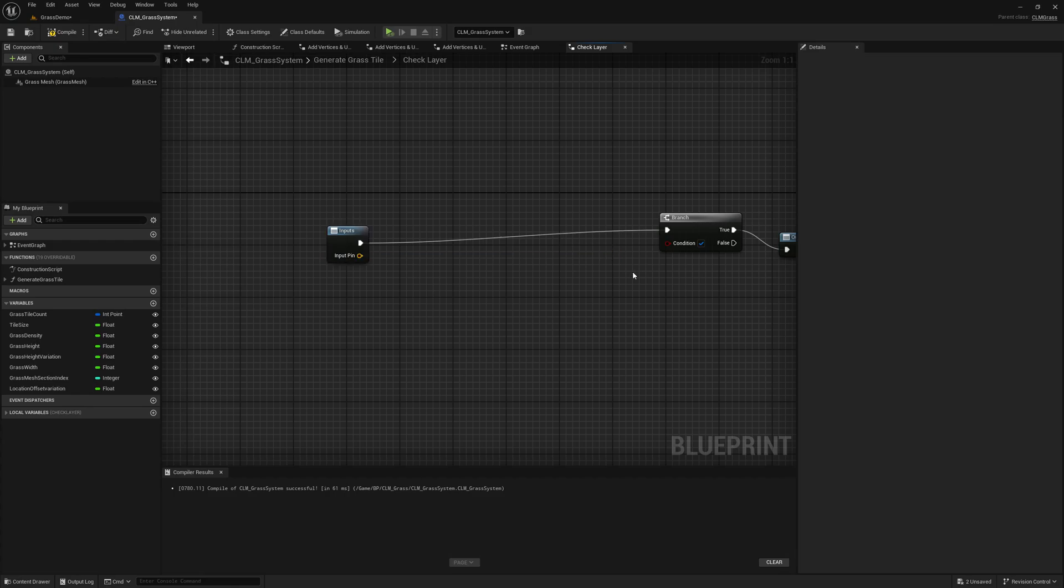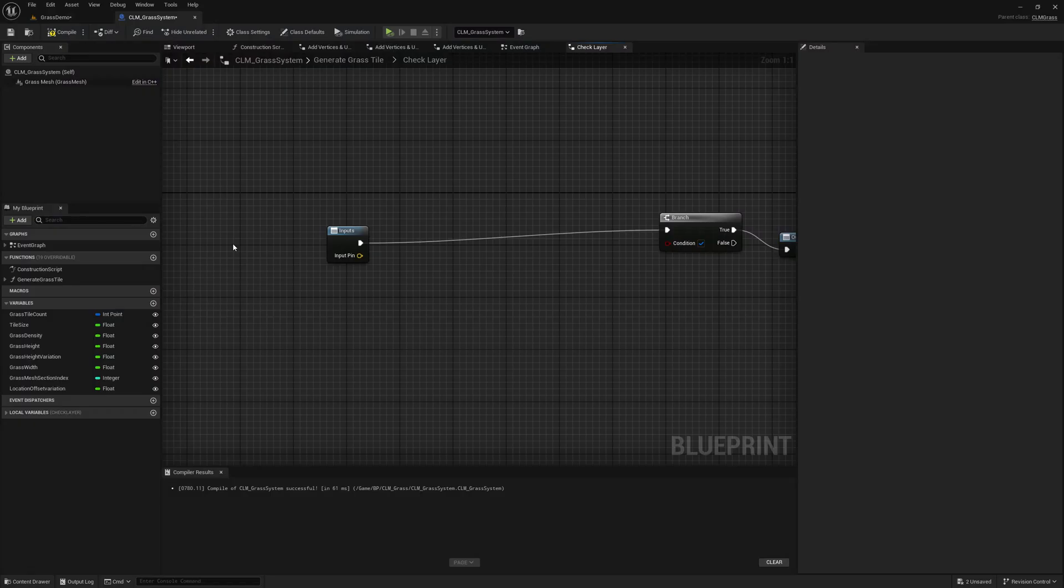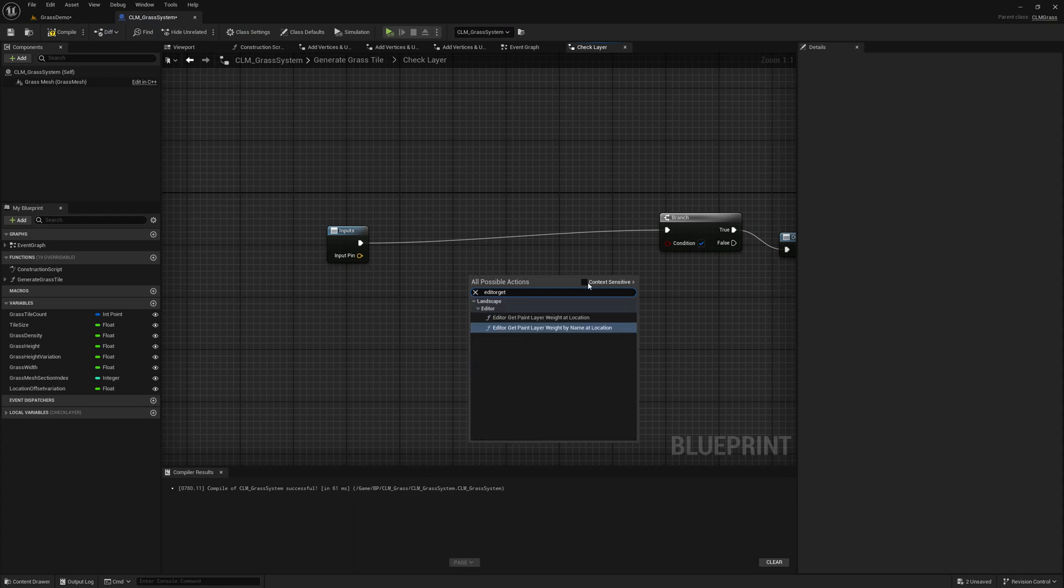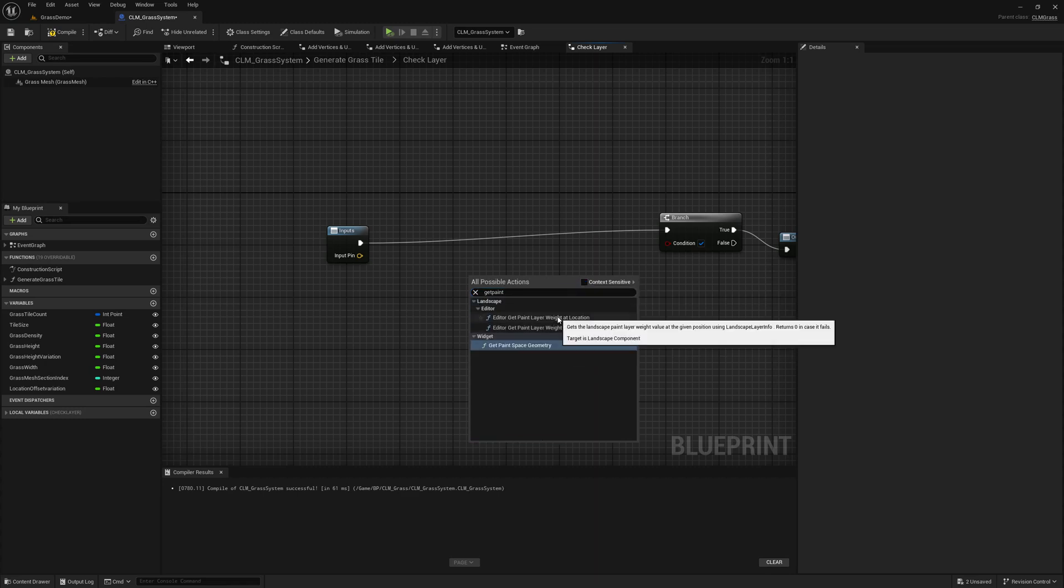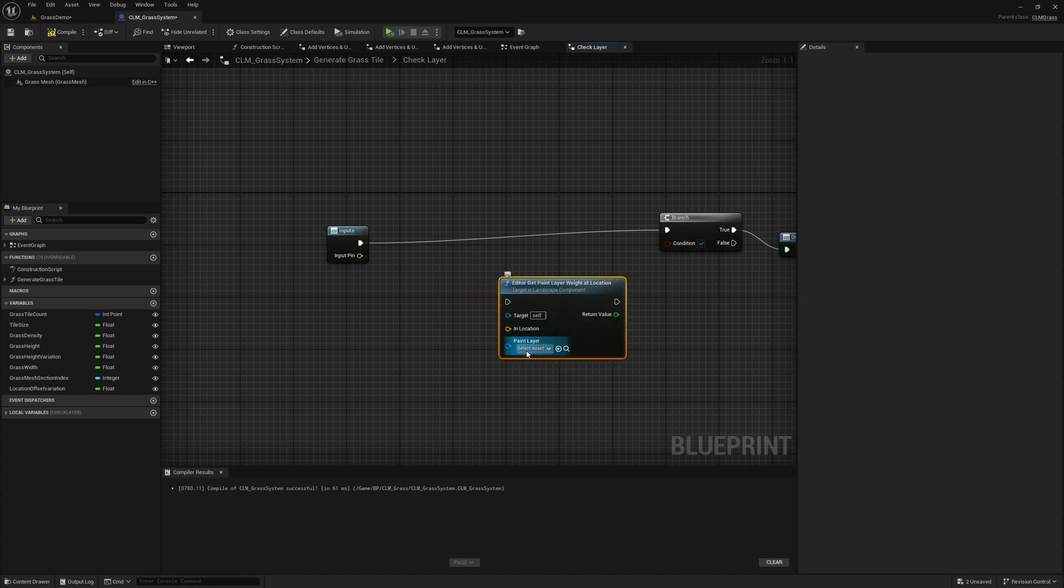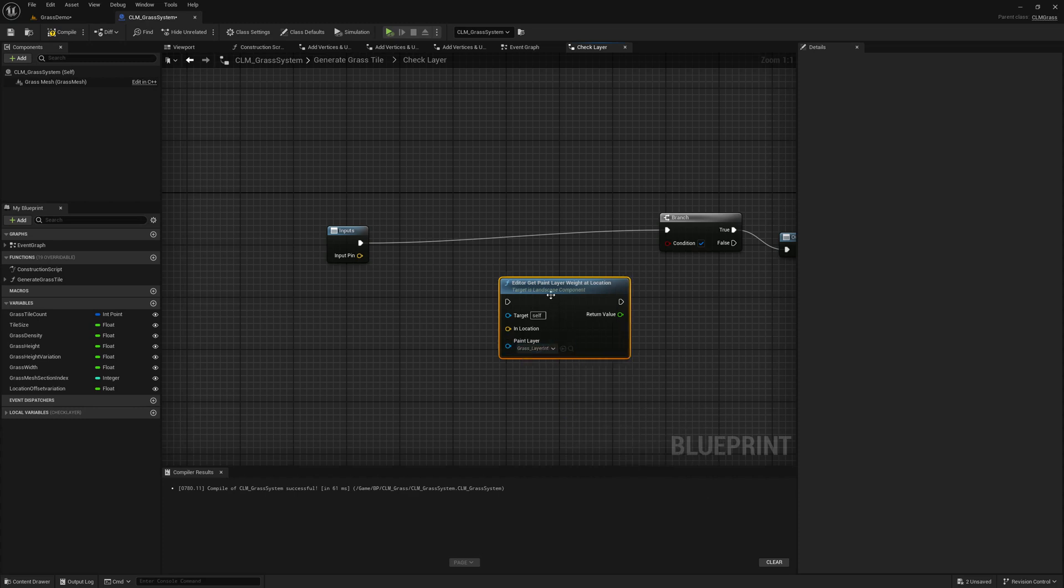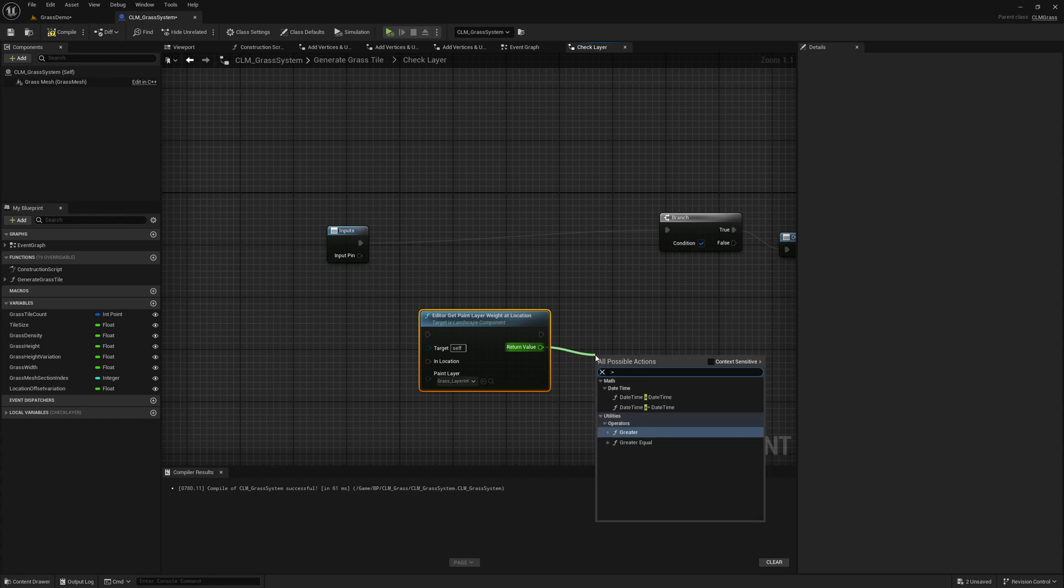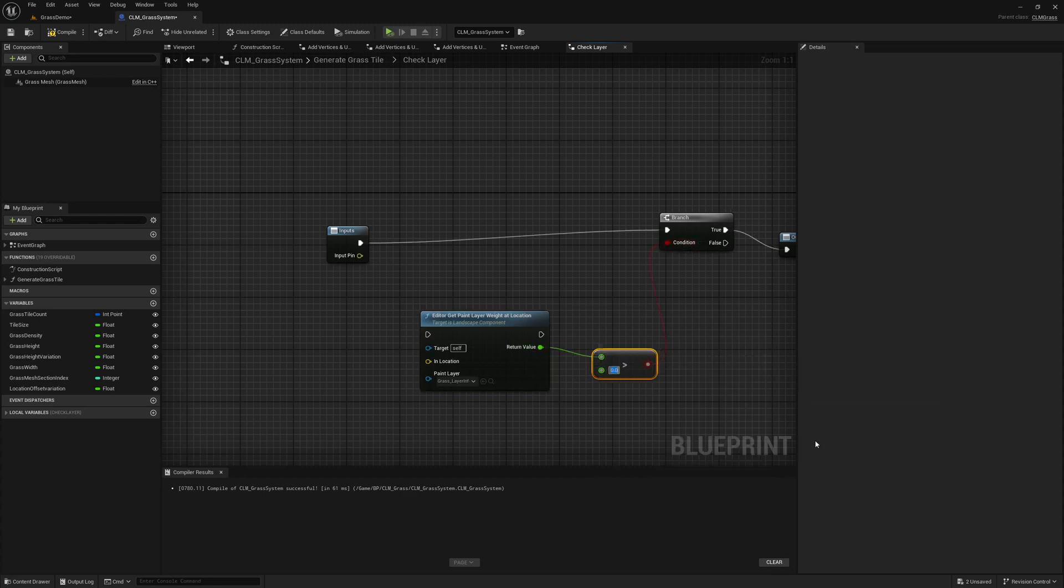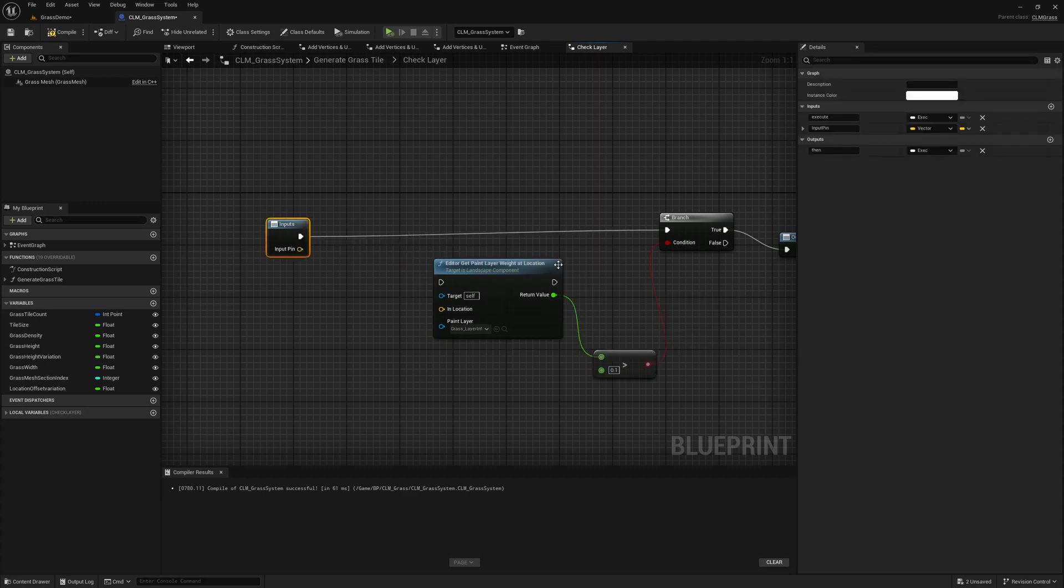So as I said, what's the name? Editor get paint layer. So make sure you disable this context sensitive, otherwise you will not get the required node. So write this. So here we can define the paint layer which is grass layer info, and then we can get the weight and check if it is greater than let's just say 0 or maybe 0.1, whatever you want. But to do this we need a reference to landscape component.